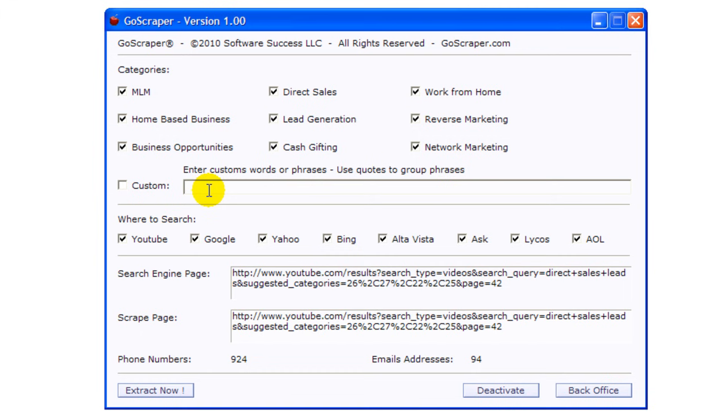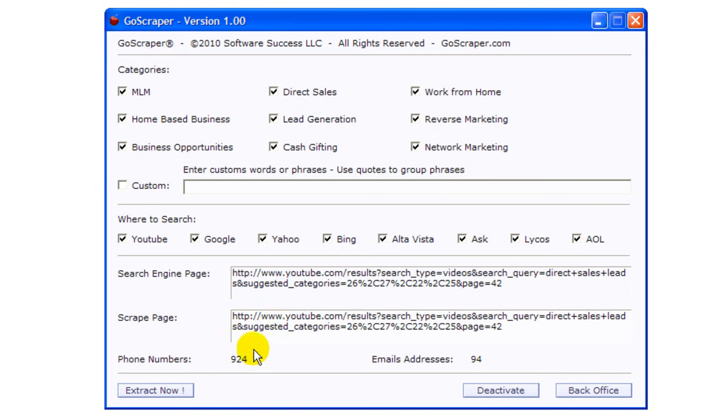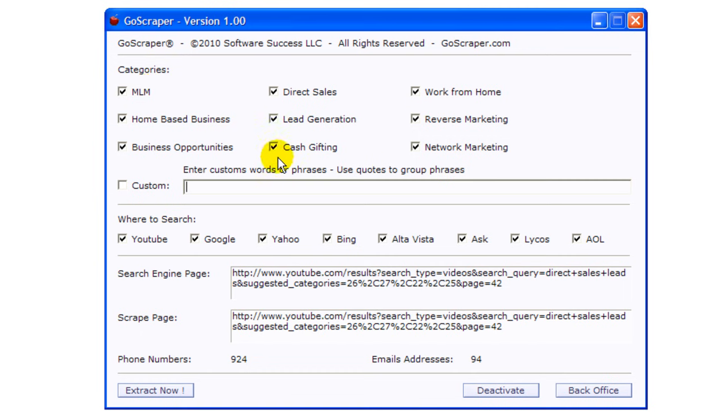This program doesn't work as fast as NetExtractor but it's efficient as well. I just retrieved 924 phone numbers and 94 email addresses by doing this search.